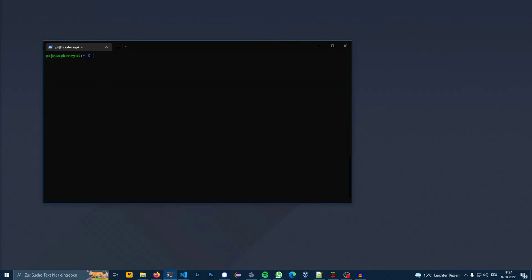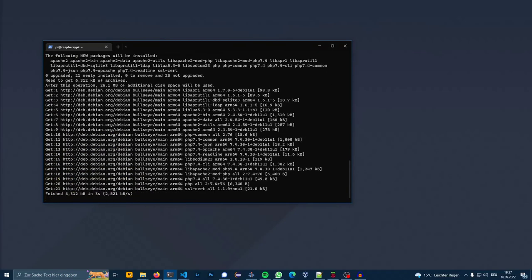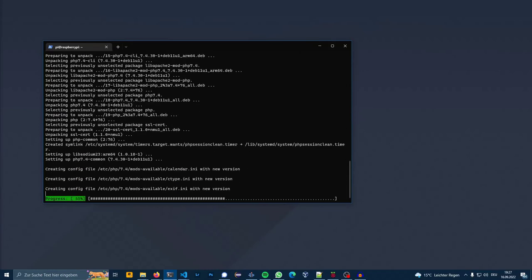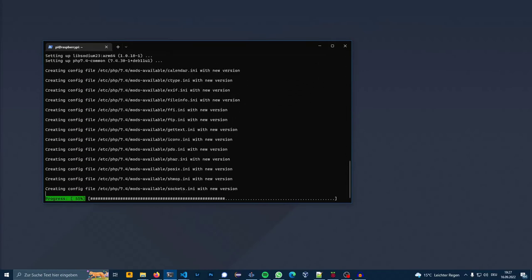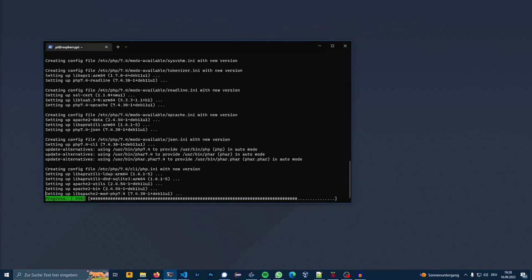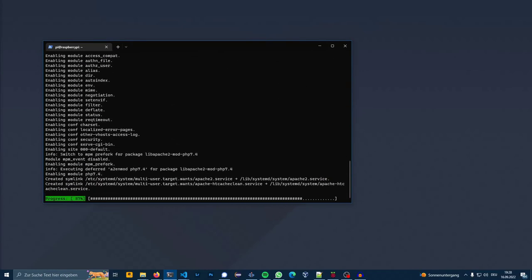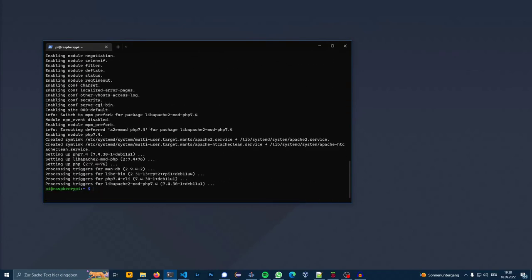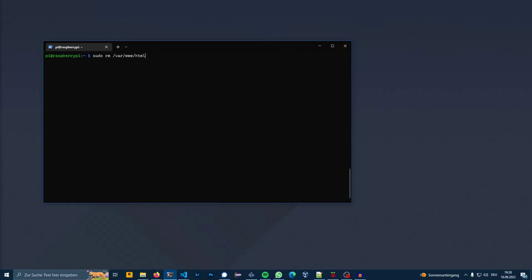As a web server I used Apache2 with PHP. I can now delete the default index.html page. I will now navigate to the default web directory. Here I can clone my Git repository hosted on GitHub.